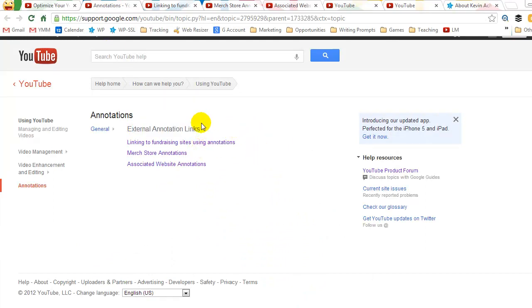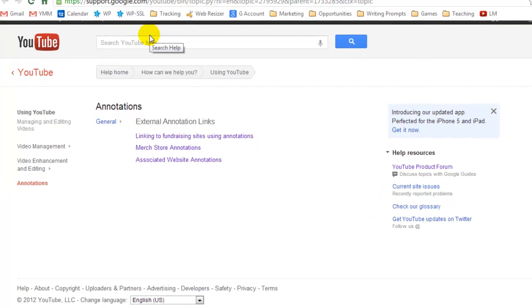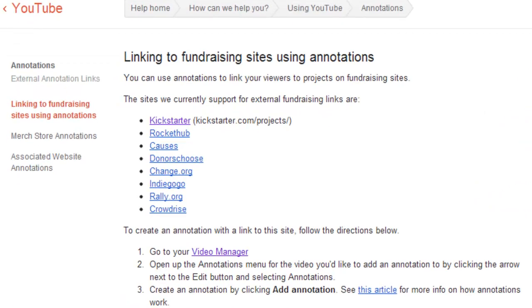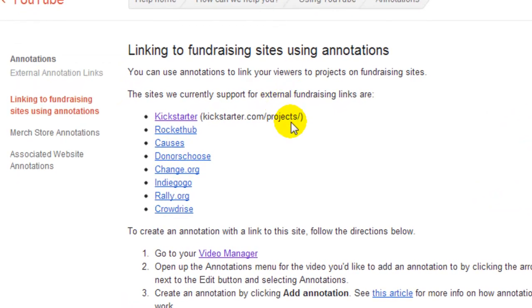The first one is linking to fundraising sites. They've got Kickstarter and Indiegogo on here. So there's a couple of ones that are up here that are actually fundraising, but they're also commercial fundraising. So it's not just for out of the goodness of your heart sort of fundraising. It's just getting money. I thought that was really cool.